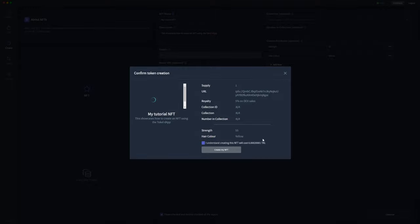And once we're happy with that, we can click 'I understand creating this NFT will cost that amount of Tockl.' I'll go ahead and create my NFT.